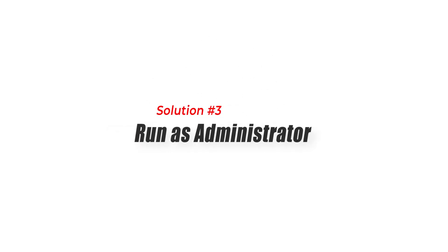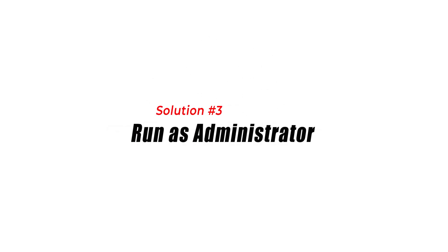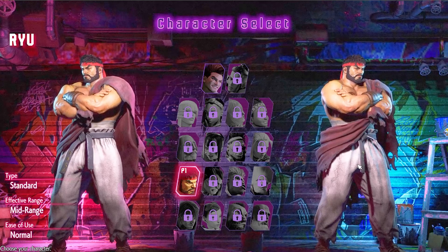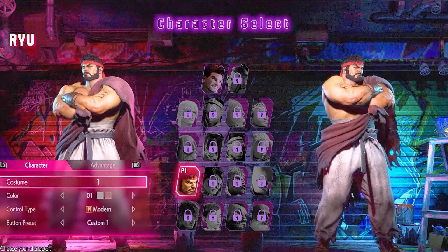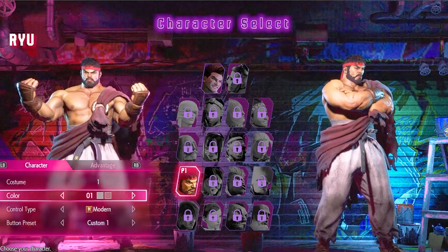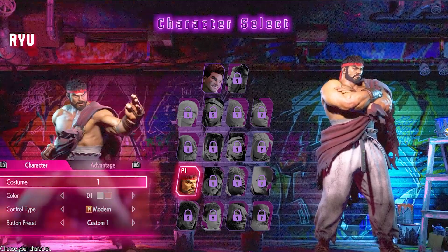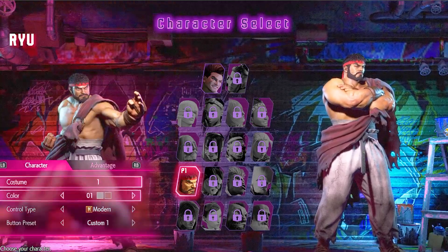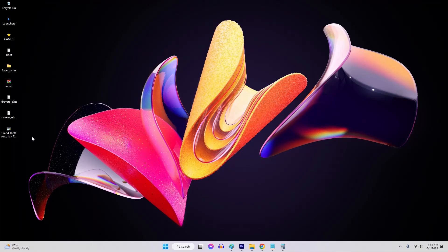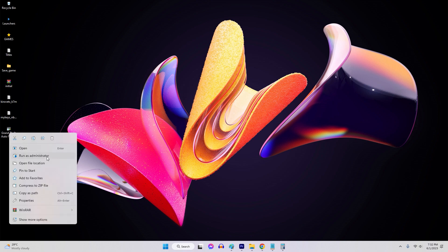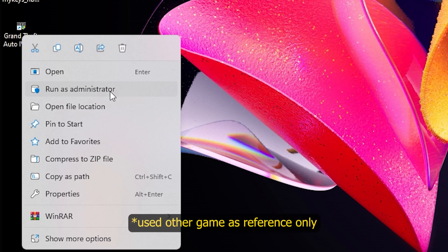Solution 3: Run as administrator. Running Street Fighter 6 as an administrator can help resolve compatibility issues that may be preventing the game from launching. To do this, right-click on the game's shortcut or EXE file and select Run as administrator from the drop-down menu.